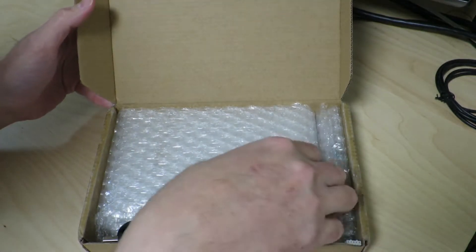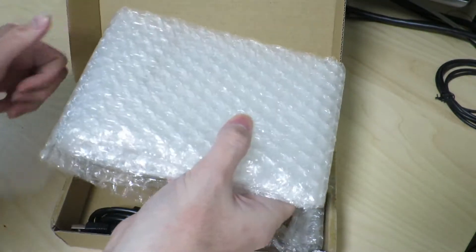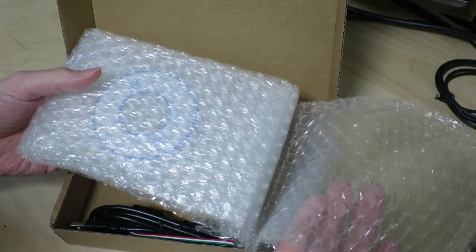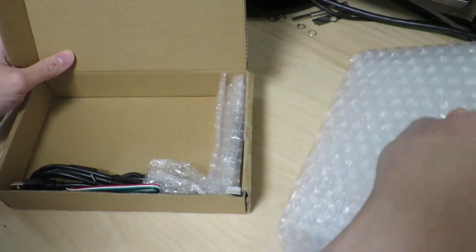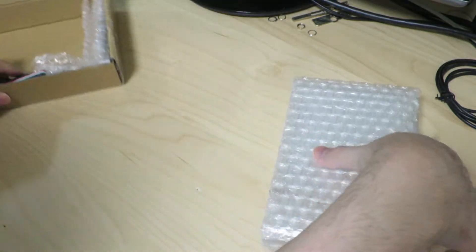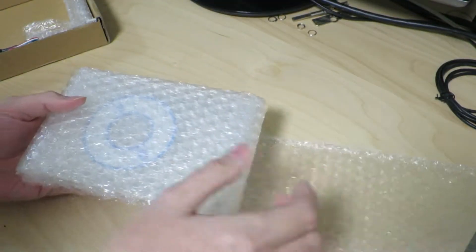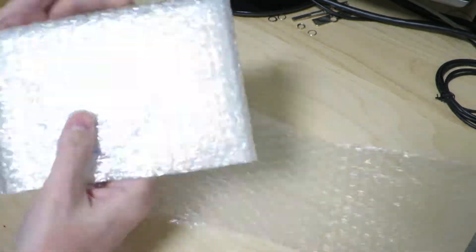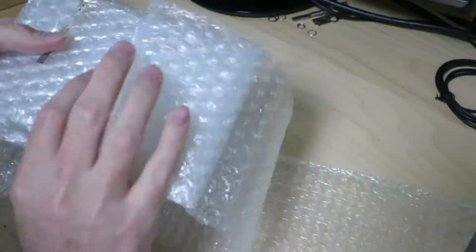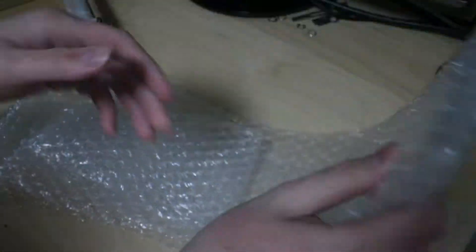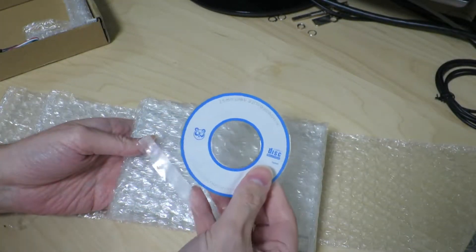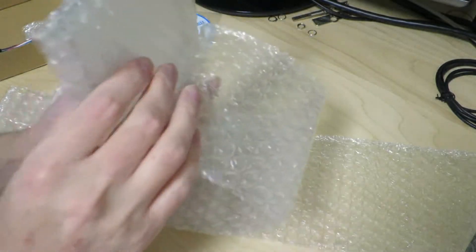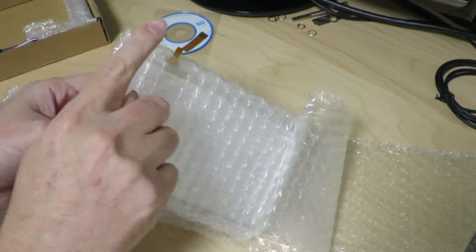And first we see some wires and some rectangular thing that's wrapped very well in these bubble wrap. So let's go ahead and look inside this bubble wrap, you can see there's a CD in there. And keep opening it up, opening it up. And now we can see, okay, so first we have a CD, and then if we go a little deeper...